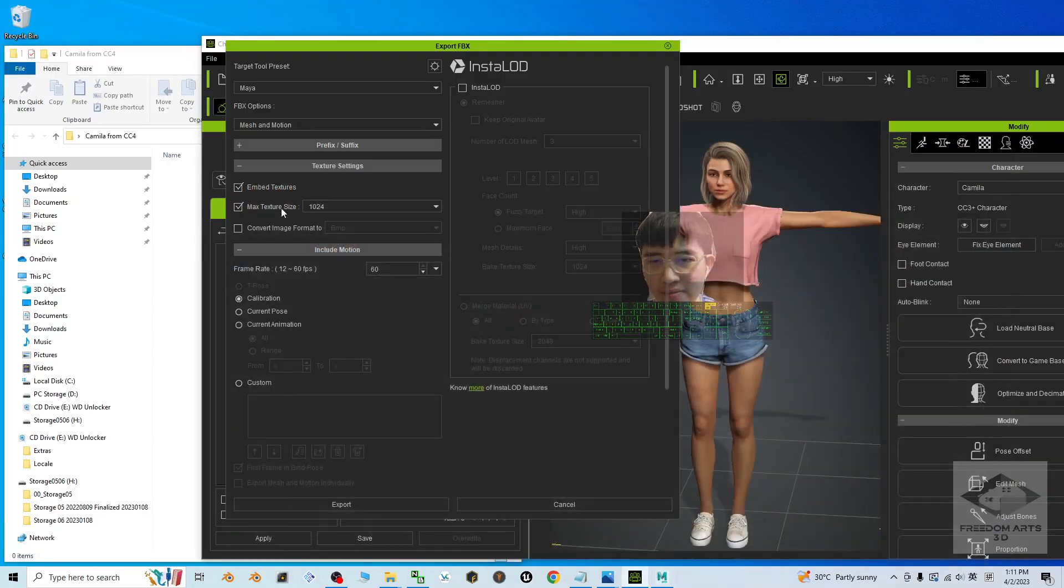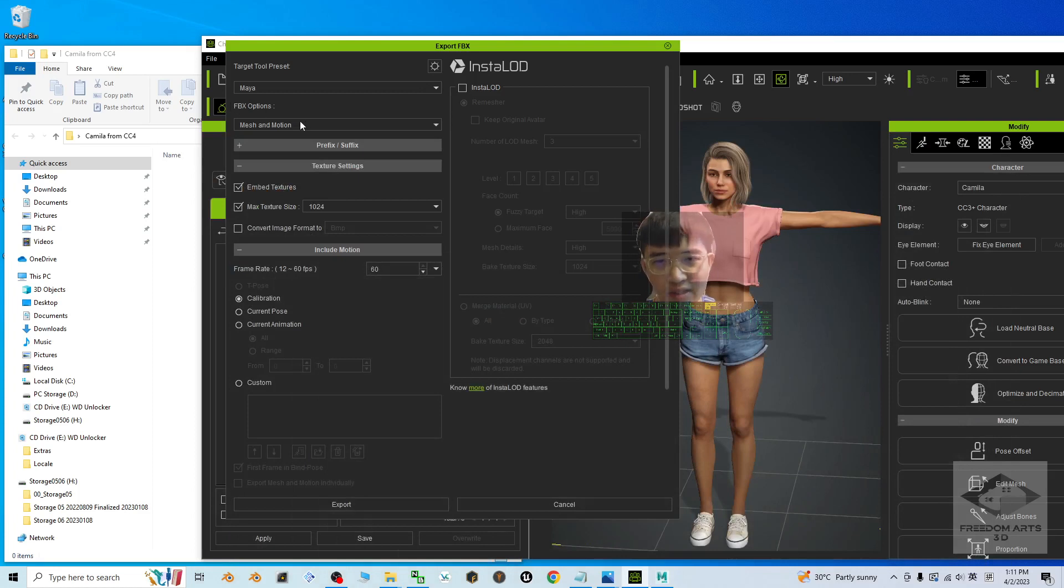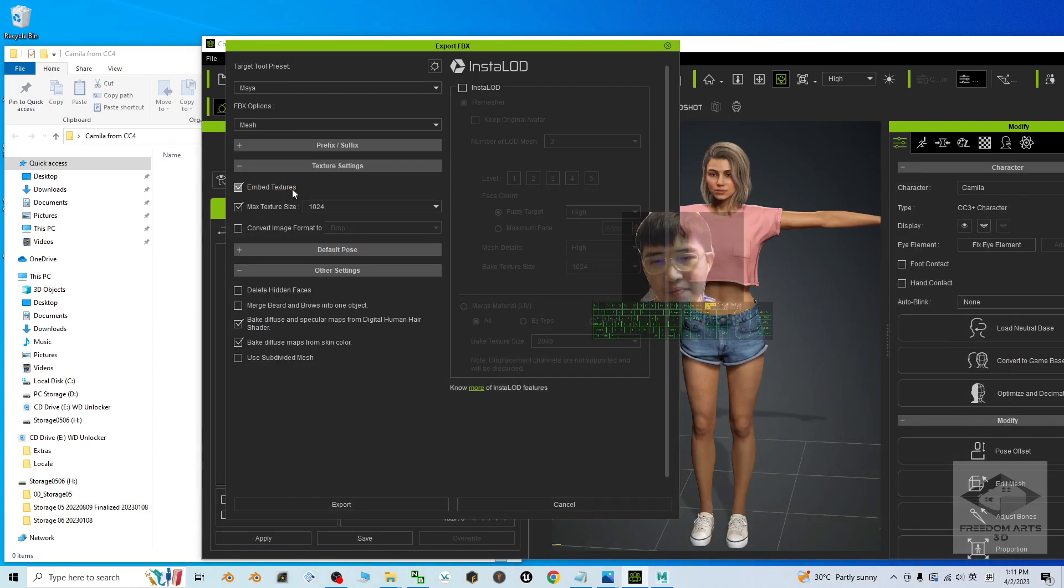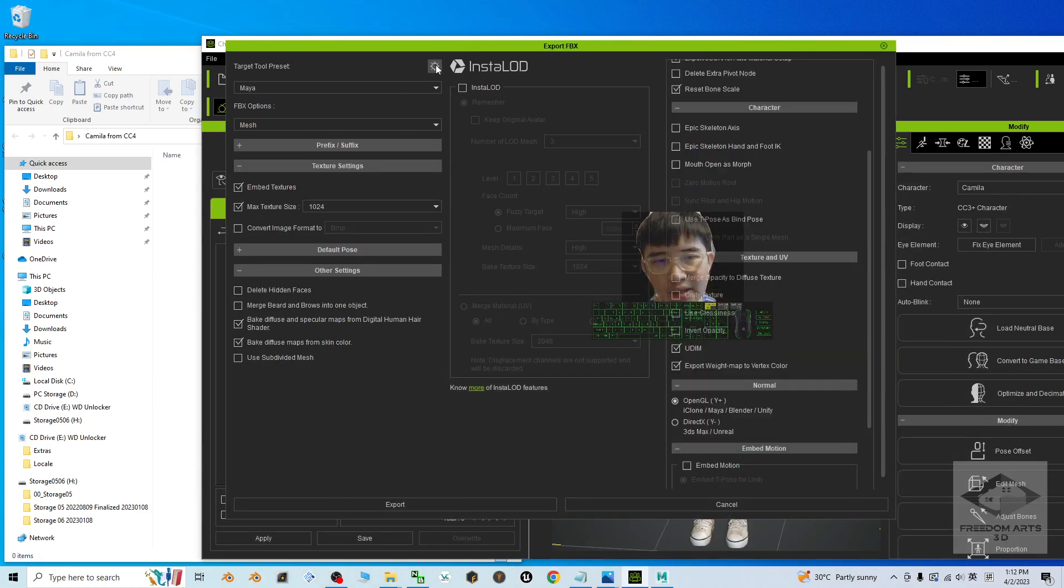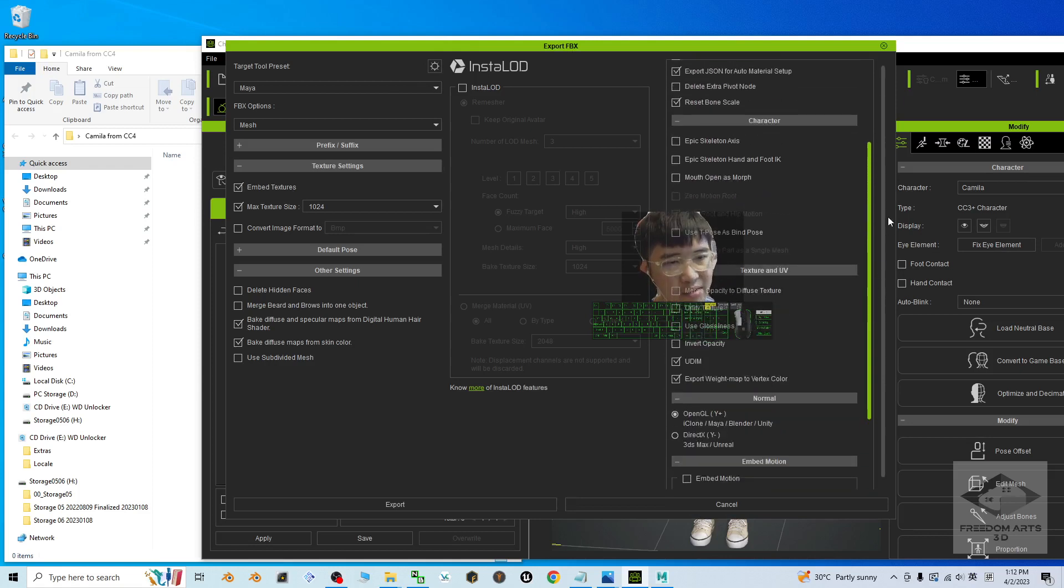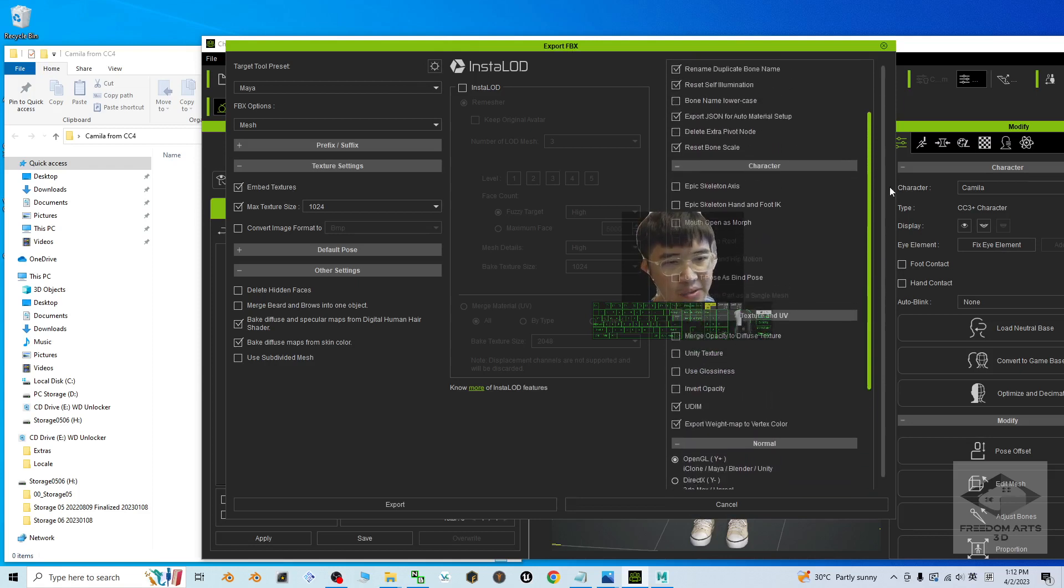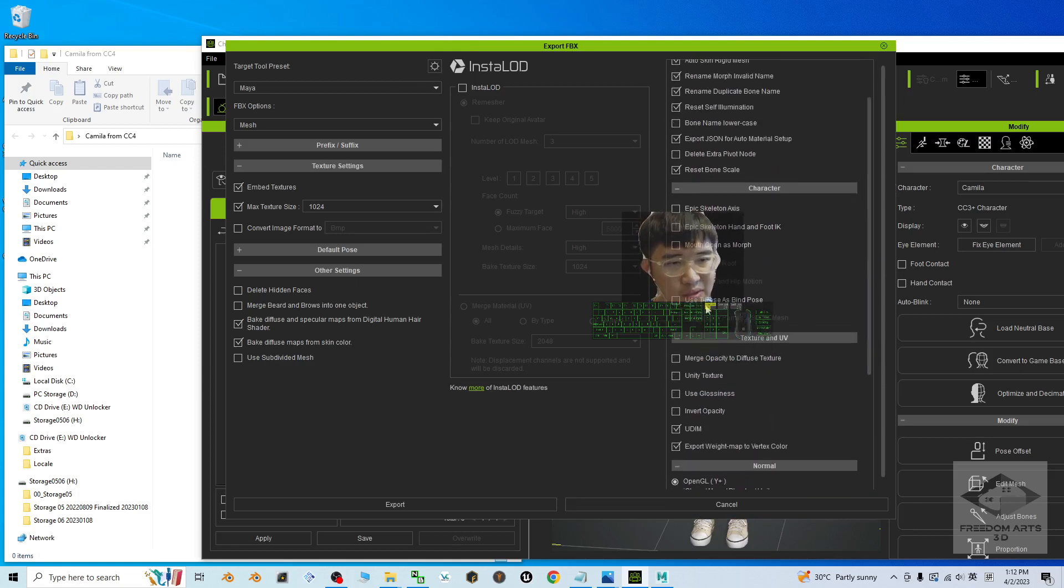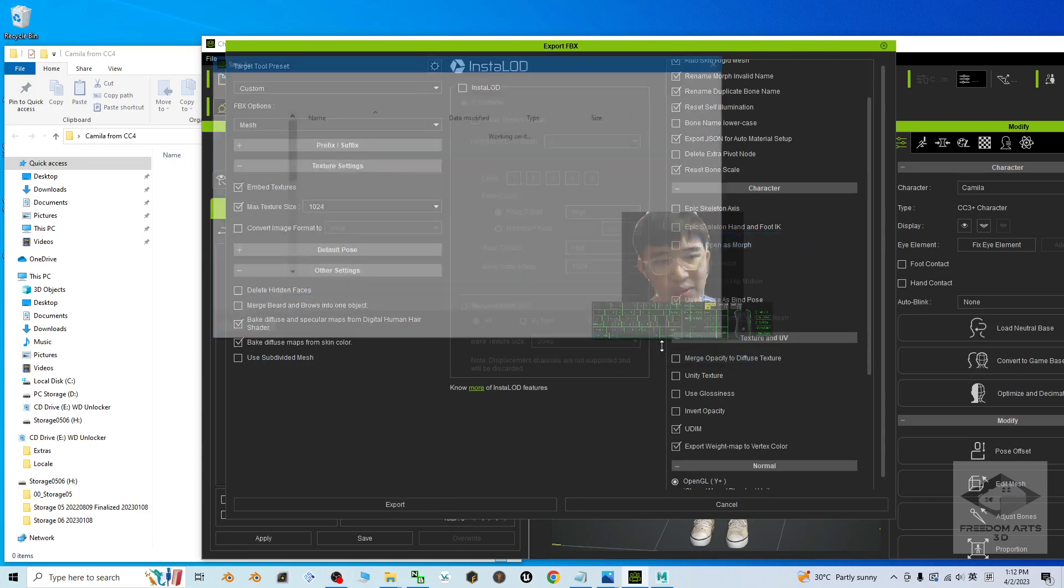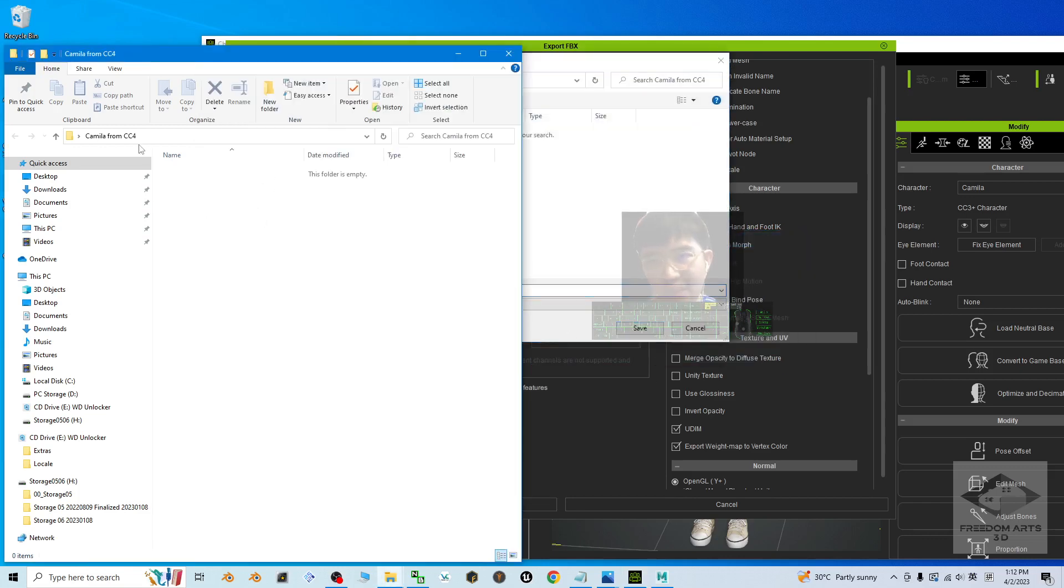Now click File, Export, FBX, Clothed Character. The target tool preset, choose Maya because your target is the Autodesk Maya. Then the FBX options, just choose the mesh, image, embed the texture, then check here. Scroll down until you can see Use the T-pose as Bind Pose, just tick here.